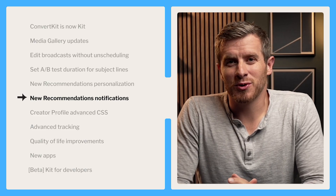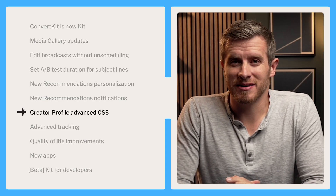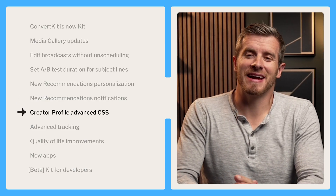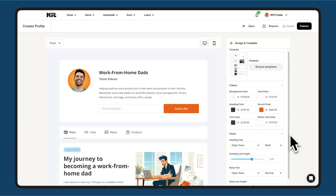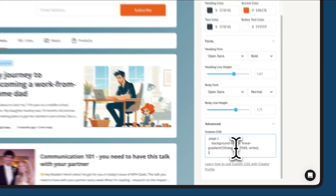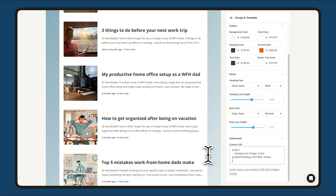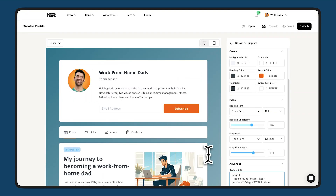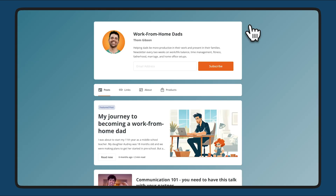We've also added more customization options to your creator profile. There's now advanced CSS capabilities — with over 60 classes available, you can fine-tune your site's design, update specific pages, customize signup forms, and more. This gives you the ability to customize your creator profile and make it truly your own.